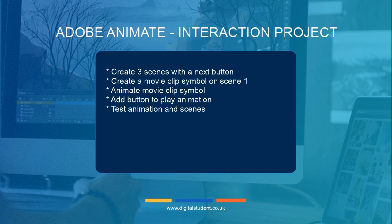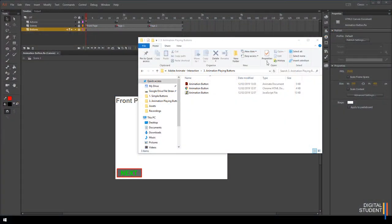We're going to start with an already created scene which has three scenes and a next button. Then we're going to create a movie clip on scene one — it's important to know that the movie clip will only play on scene one, and that's very deliberate. After creating the movie clip we'll animate it and add a play button. The good thing about movie clips is that because they have nested timelines, your overall scene can remain clean and uncluttered.